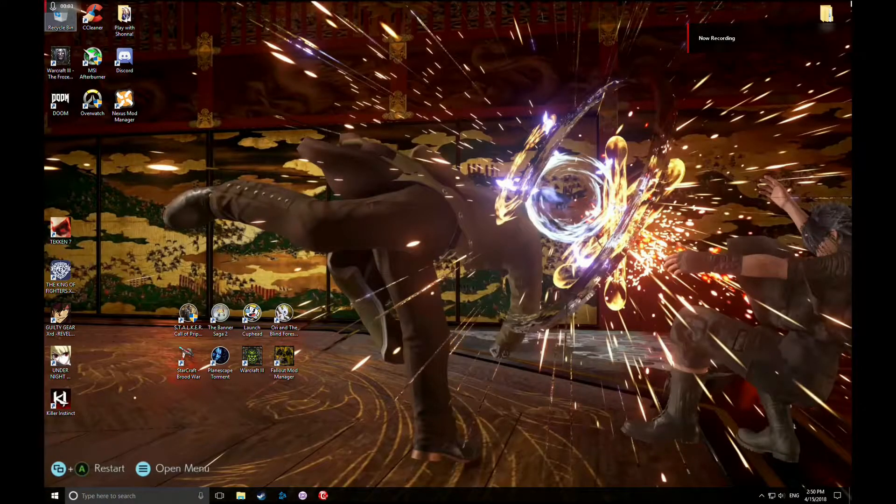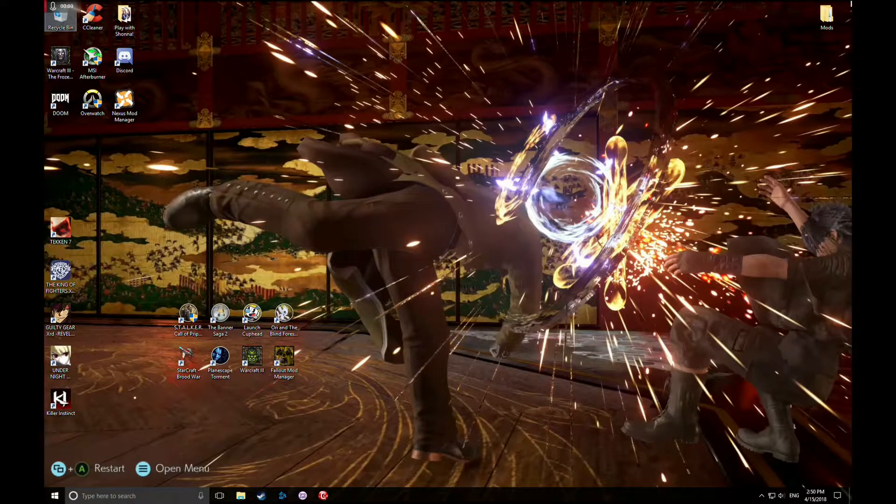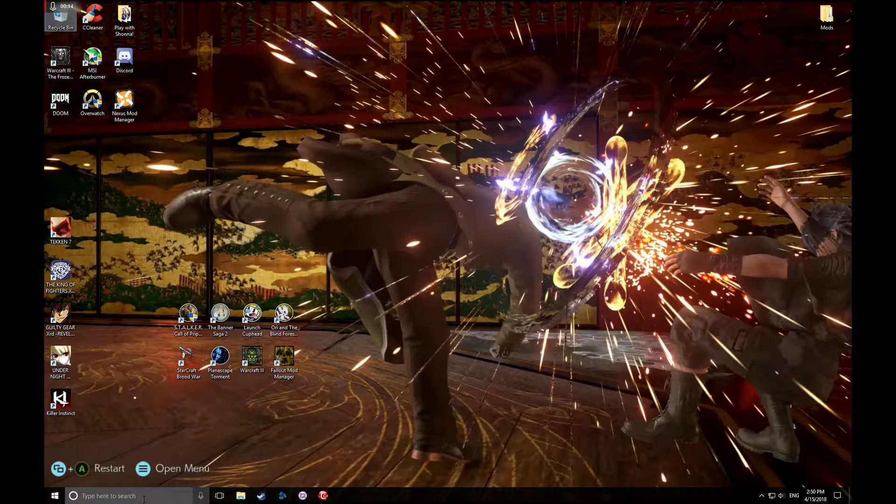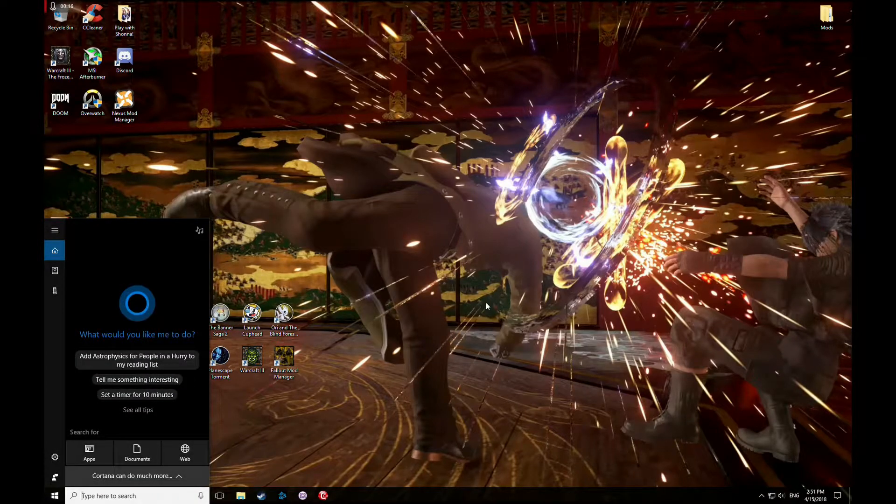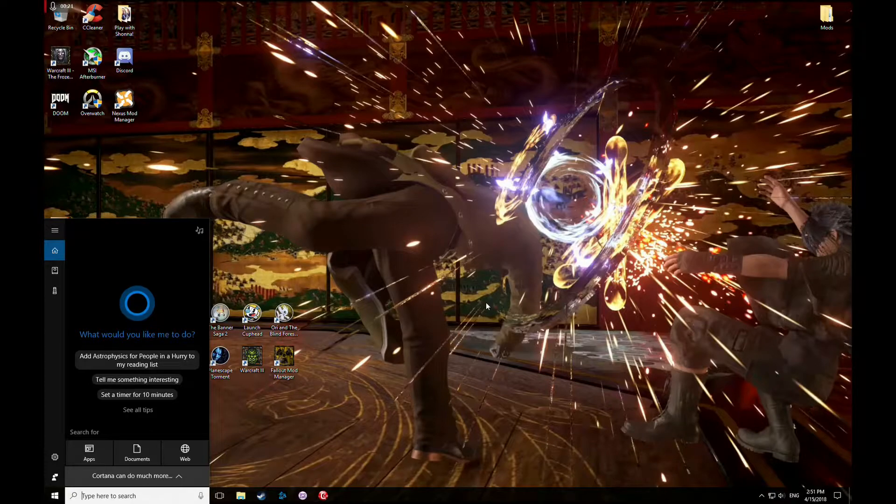Okay, so to get Tekken Bot to work on your PC for Tekken 7 for Steam, you're gonna need a file. This is only good until the next update comes. This patch was done April 13th, 2018. Hope this will work for you guys.